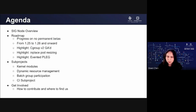Then some of the interesting projects and efforts currently driven by SigNode: SigNode version 2, in-place pod resizing, and Evented PLEG. After that, we'll briefly introduce several new subprojects initiated by SigNode since the last update — kernel modules, dynamic resource management, and batch workgroup participation. Then Sergey will update us on the CI project, which is the highest priority in our community. Finally, we'll talk about how to get involved and how to get help from the community.